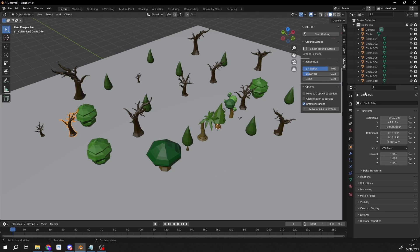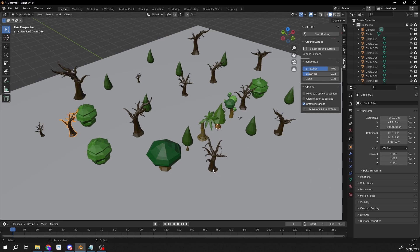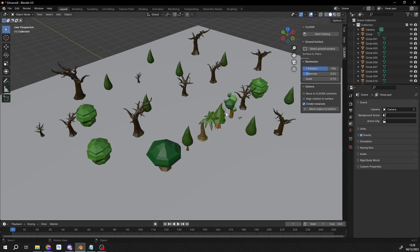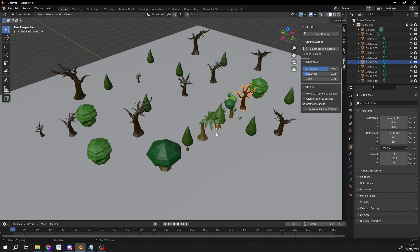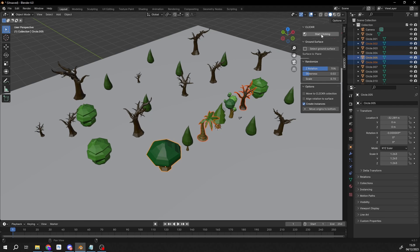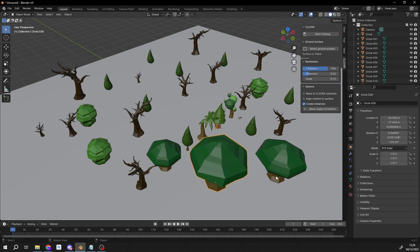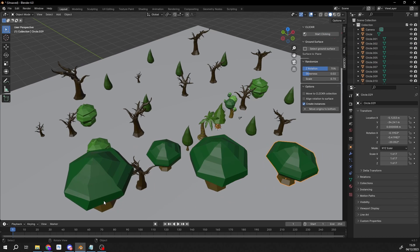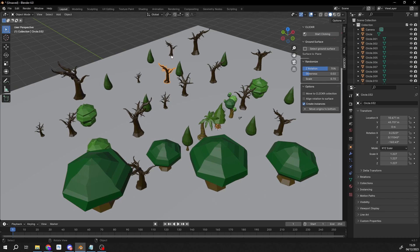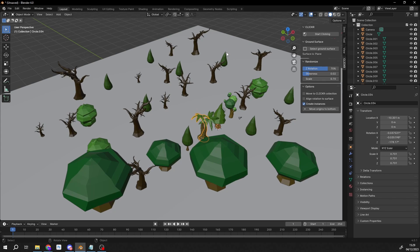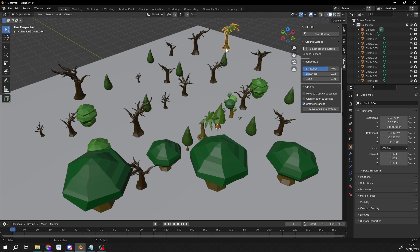Now you can actually do more than one asset - you're not restricted to just one. Let me escape from this. What you can do, for example, is I'll select this, this, and this. I can go to start clicking, and you'll notice it cycles through them randomly. If you don't like the asset, you can hit enter and it'll actually change it, like so. And there you go.